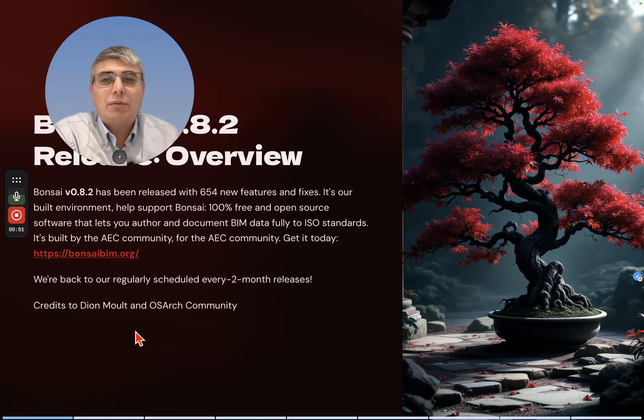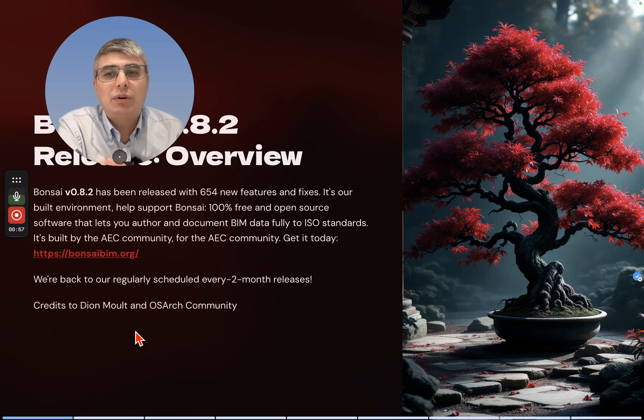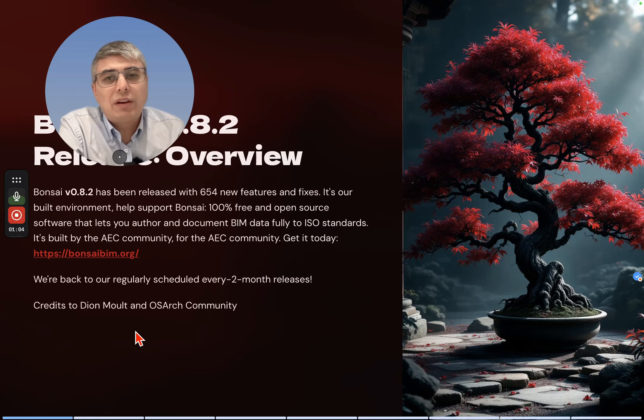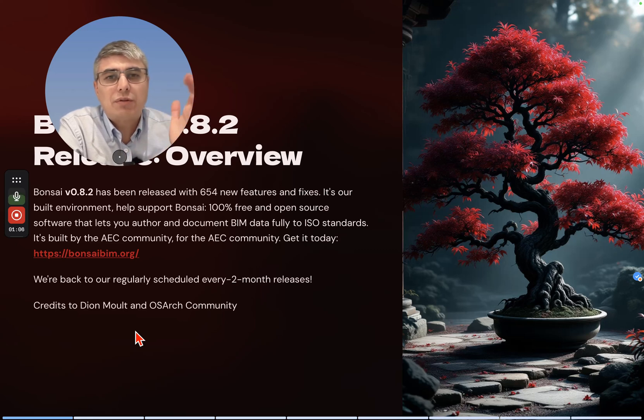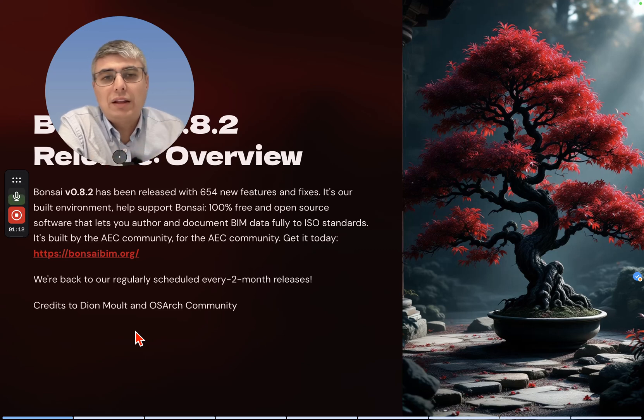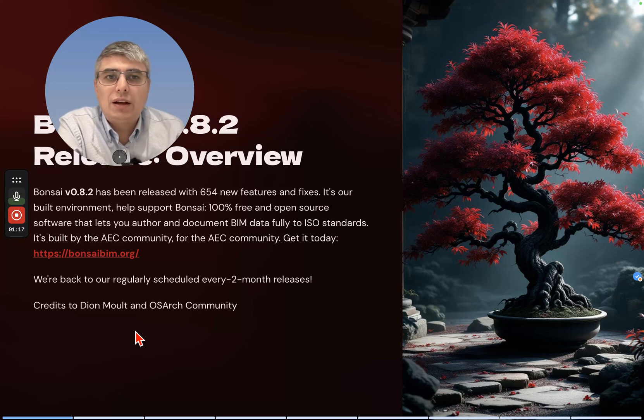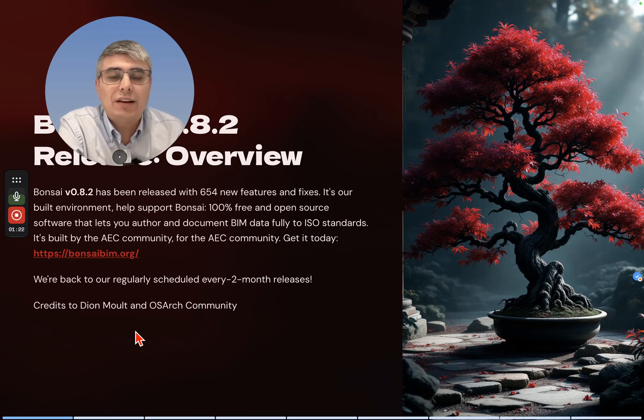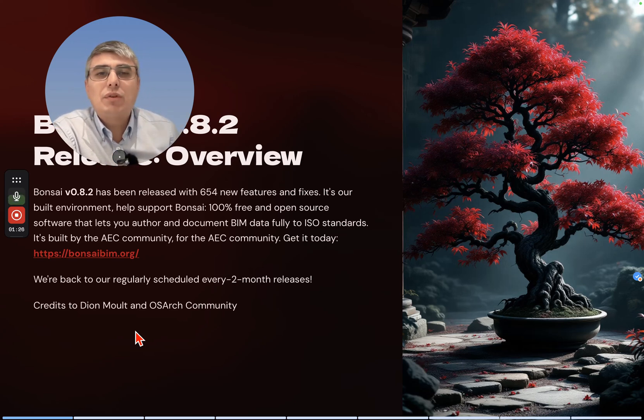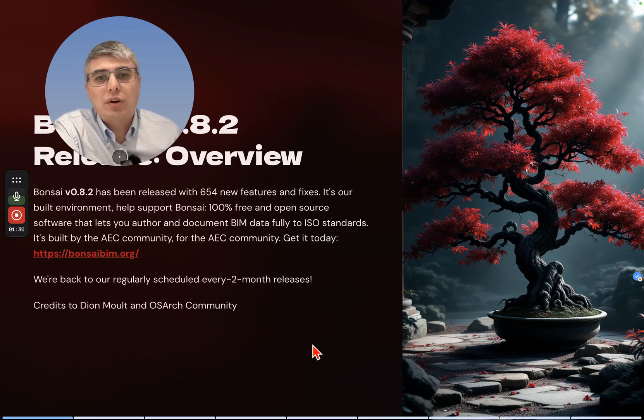Everything I'm going to read here is being written by Dion Moult. If you want to see the original post, it's made on OSArch Community at osarch.org. Kudos and credits - the images are from there, not my images. I'm just presenting this. All this information is coming from OSArch Community.